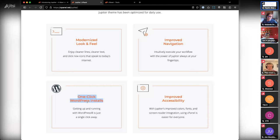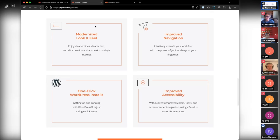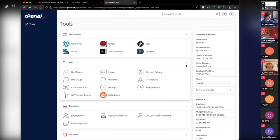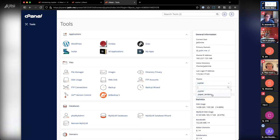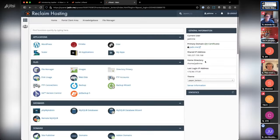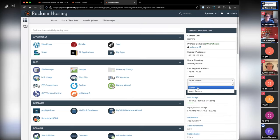On one-click WordPress installs: we already have that at Reclaim Hosting because of Installatron, so it's not really a factor for us. Installatron is something separate from cPanel that integrates — if you went to a different hosting company they might not have Installatron, so having it part of cPanel is interesting but doesn't really affect our situation. The three things that do matter are the modernized look and feel, improved navigation, and accessibility.